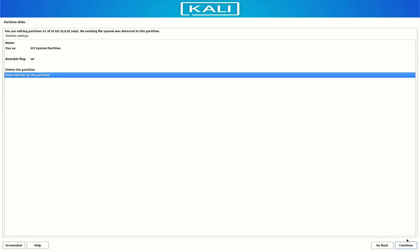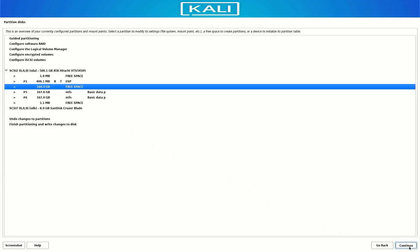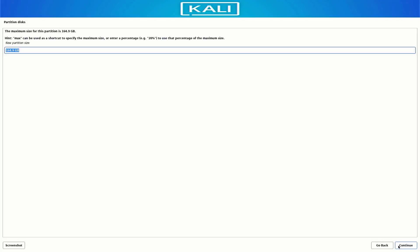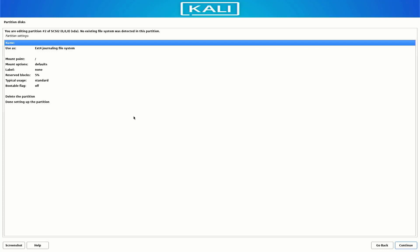Select 'Done setting up the partition' and click Continue. Our second partition is the swap partition — follow the same steps and set the size between 4 GB and 8 GB. Select the 'swap area' option for this partition.